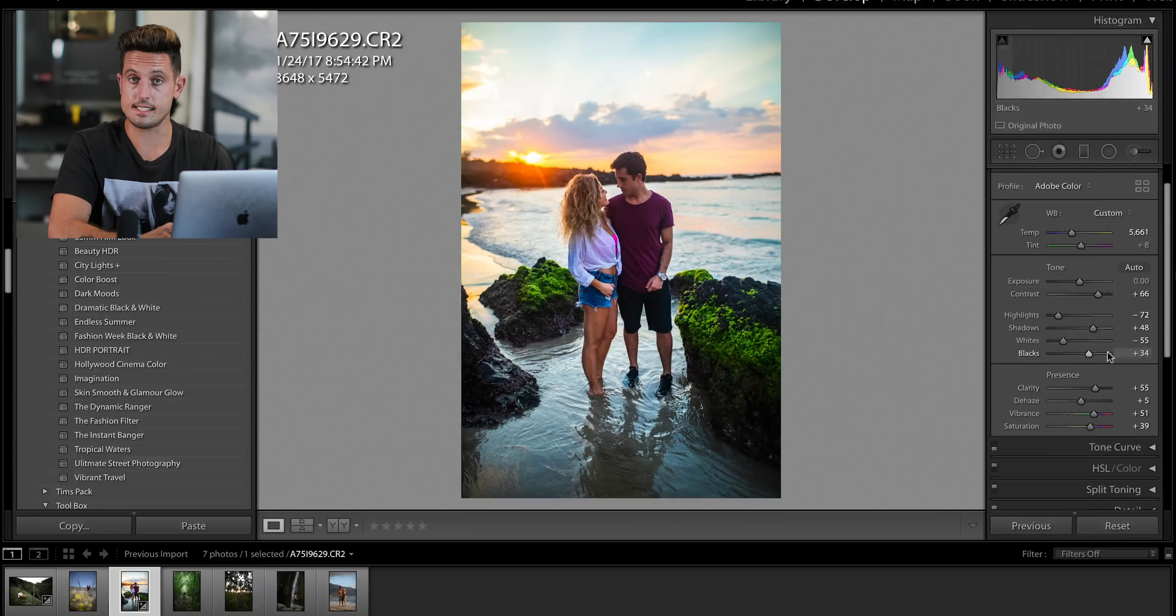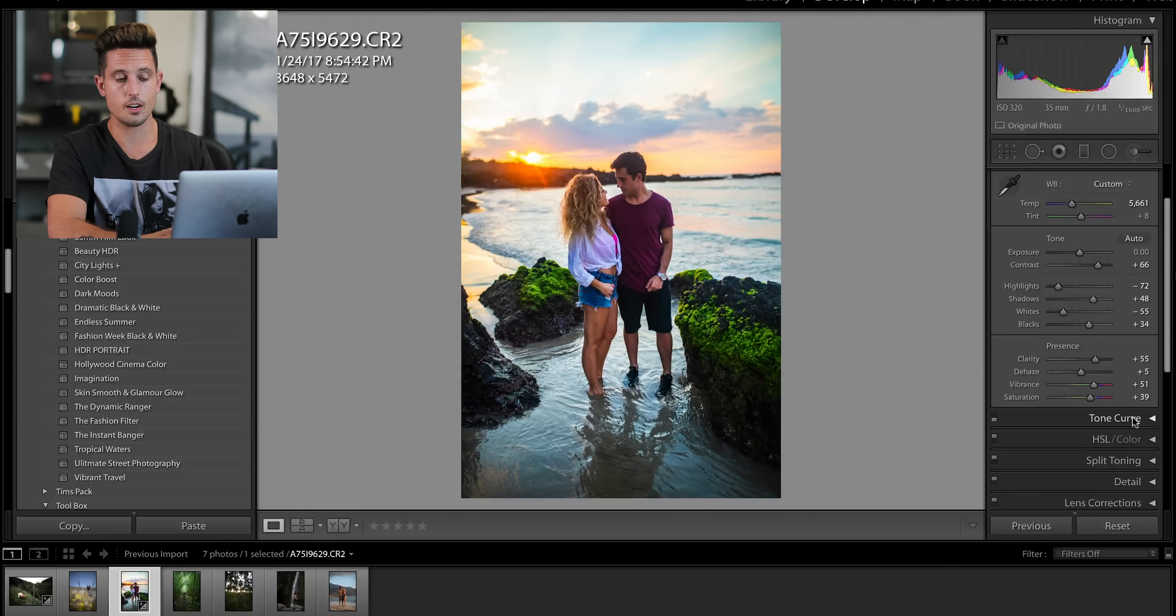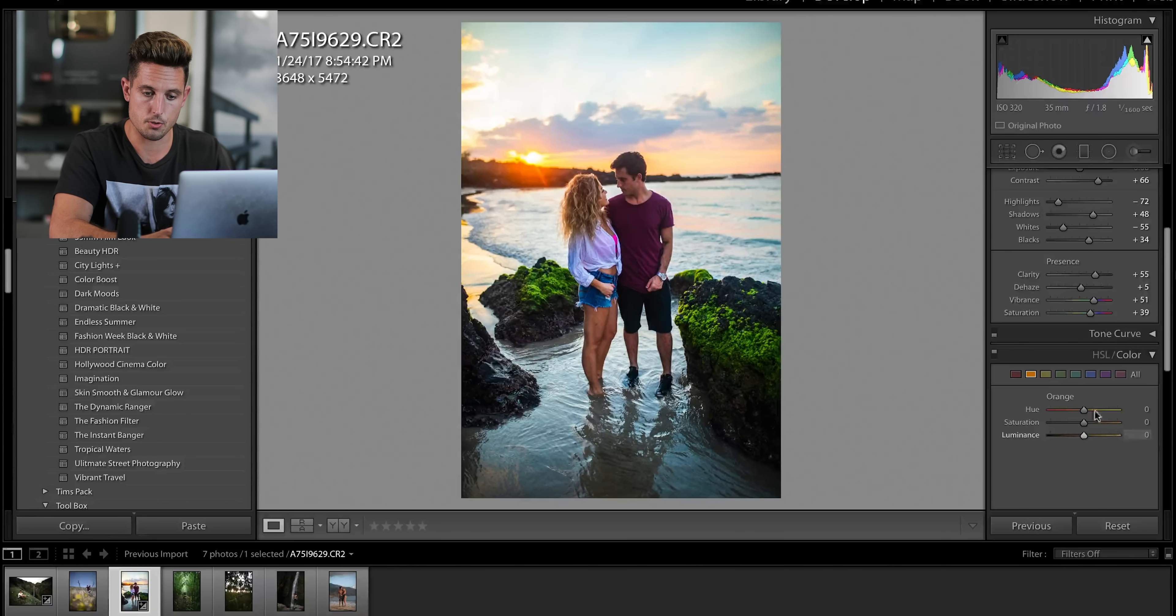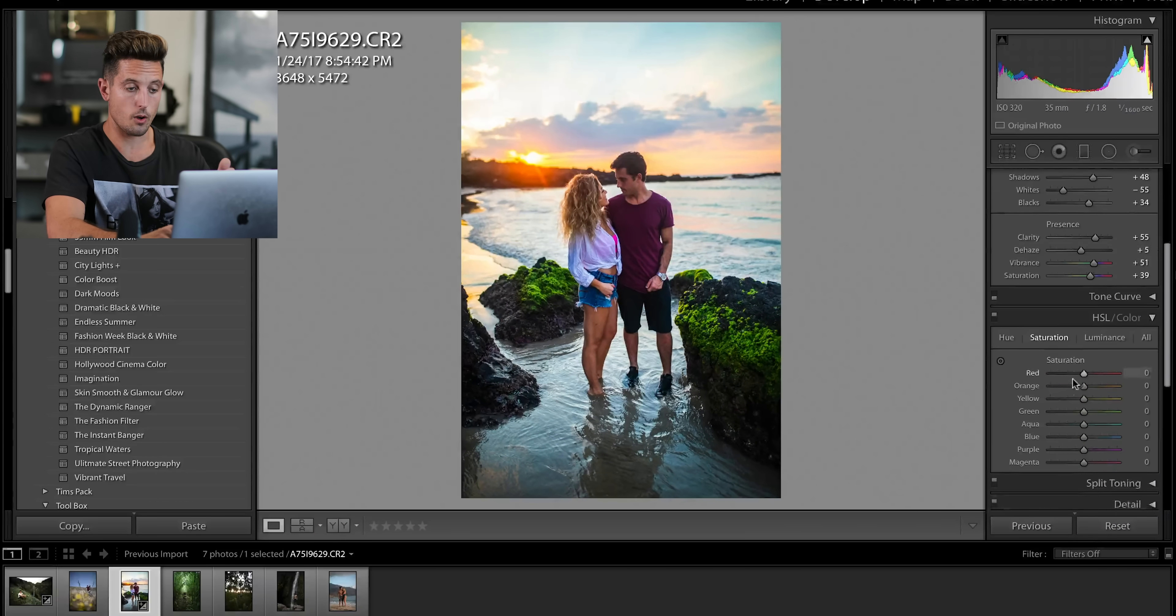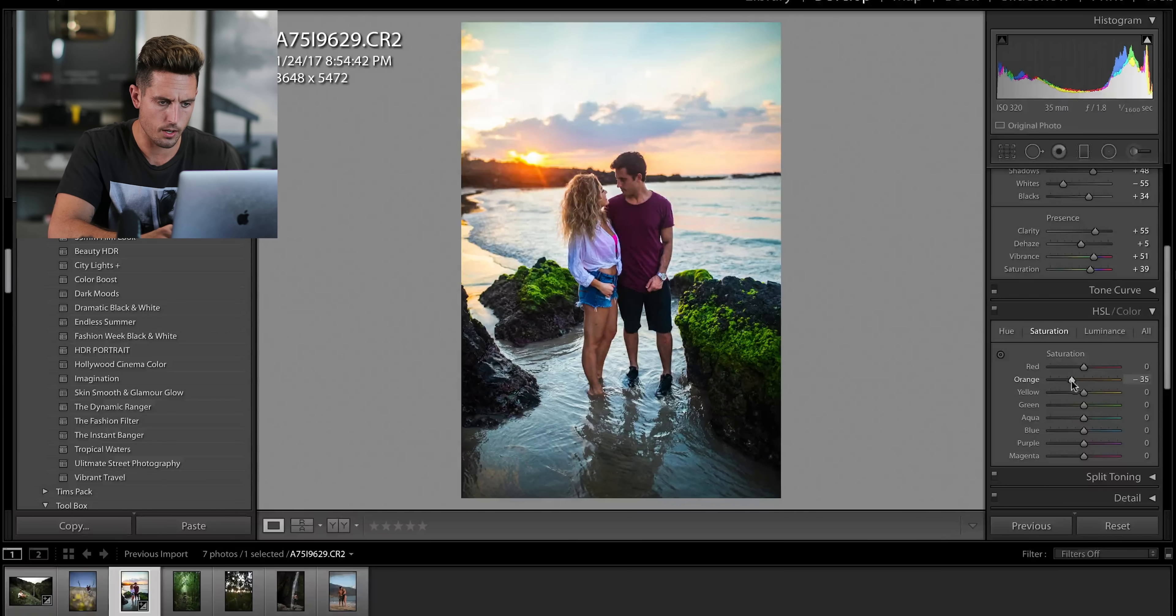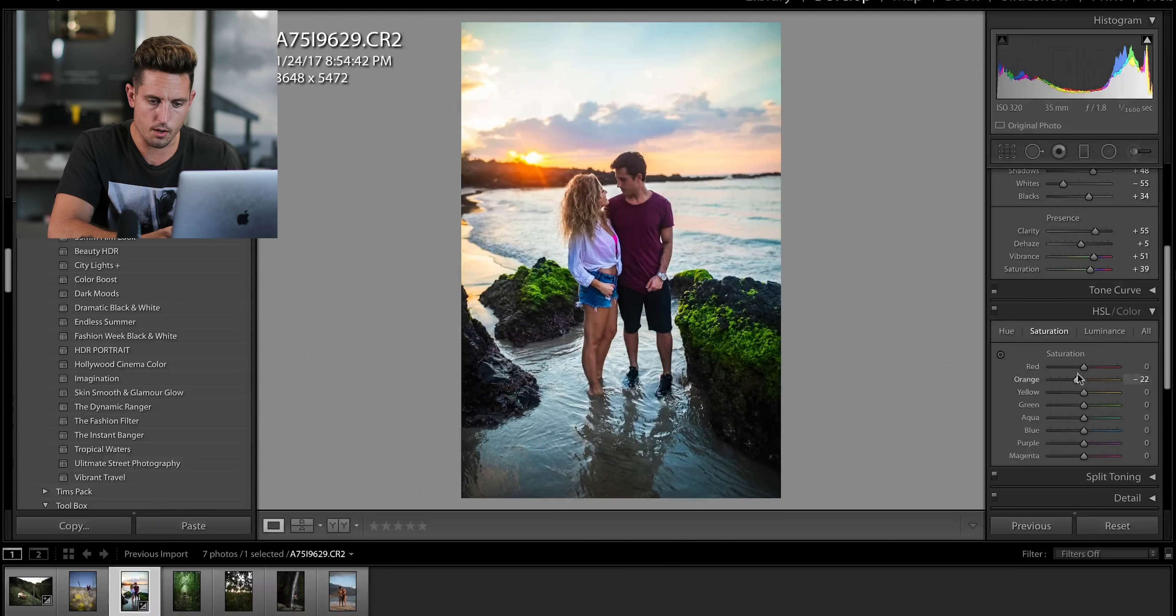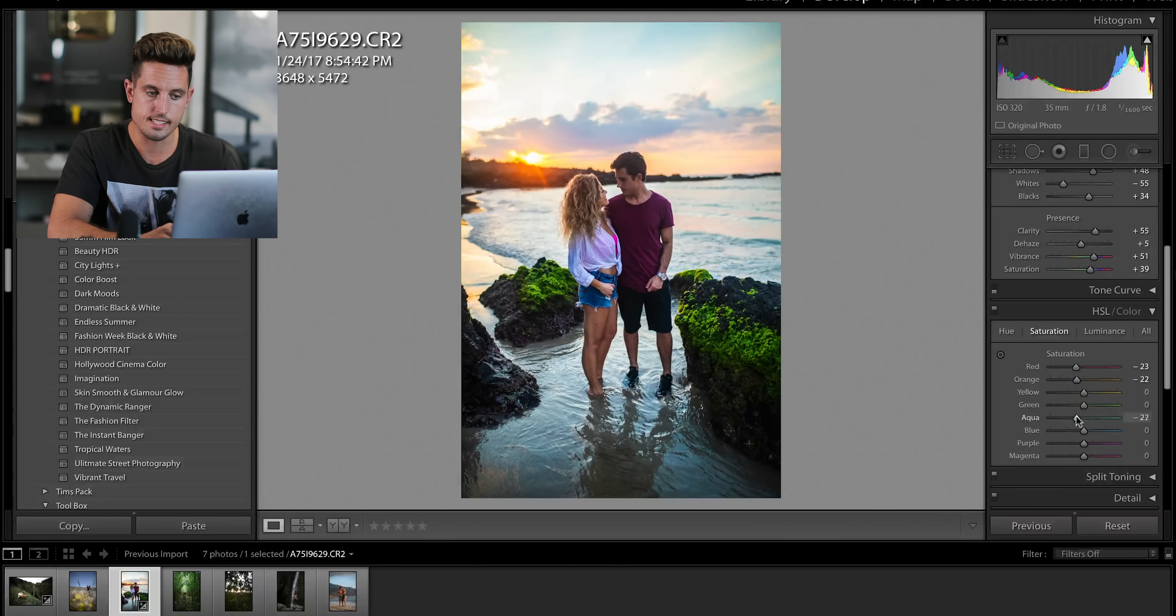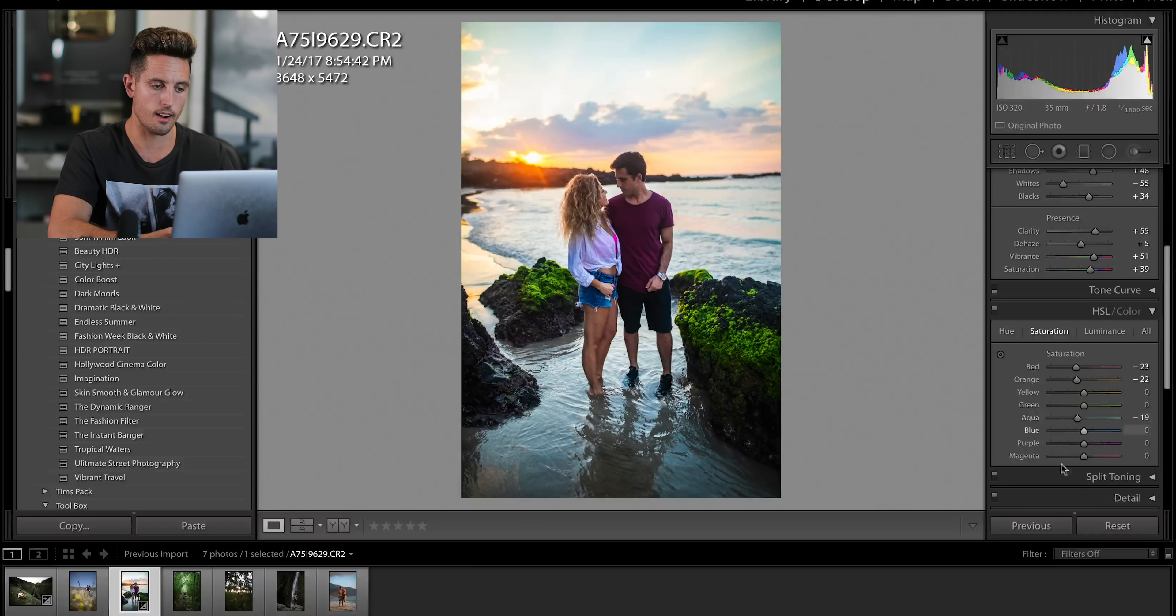Now again, for this image, I am not going to go into the tone curve because I did a lot of it in the sliders right here. So we're going to jump straight down to HSL and color. First off, the oranges are just too bright. We're going to go into saturation. We're going to bring down the oranges. We're going to bring down the reds. We're going to bring down all the colors that are bugging us in the background.